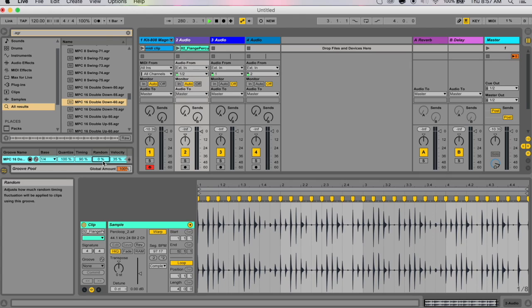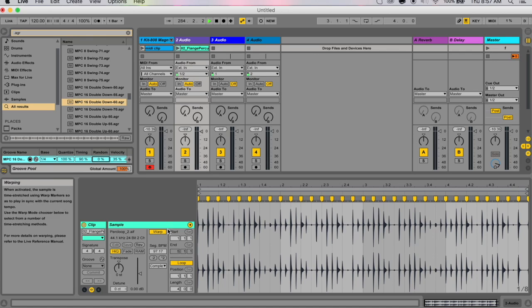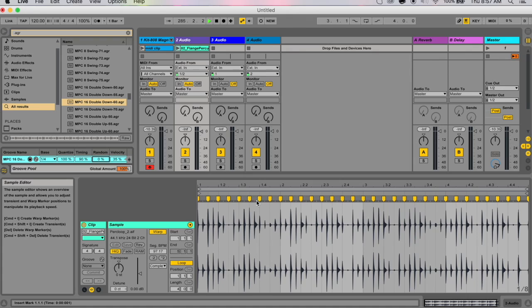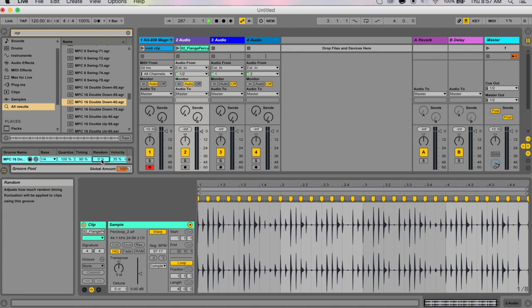But also just be aware that random applies differing randomizations to every voice in your clip, so that notes that originally occurred together will now be randomly offset both from the grid and from each other. So at really high values, it could cause some chaos in your clip. Use with caution.